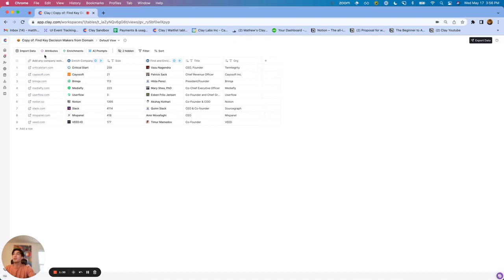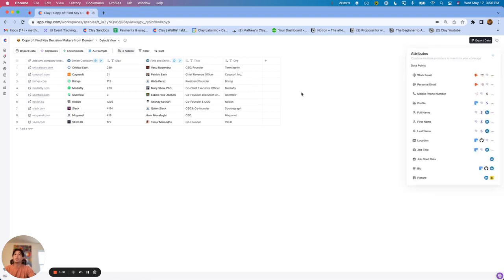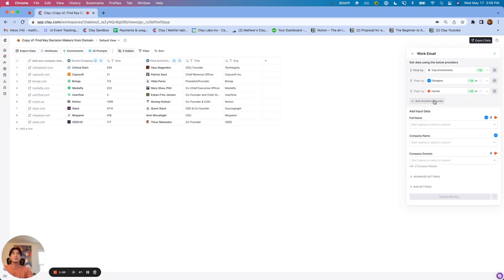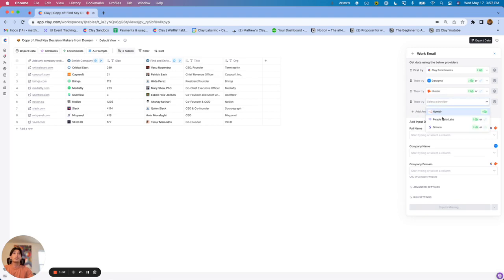We've added something called Attributes, and I'm going to first show it off with work email. Attributes is essentially a way you can waterfall multiple different data providers all at the same time — you won't have to add columns individually. In this case, we're going to utilize three different email providers: Clay, Tagma, and Hunter, and we're also going to add in People Data Labs as well.